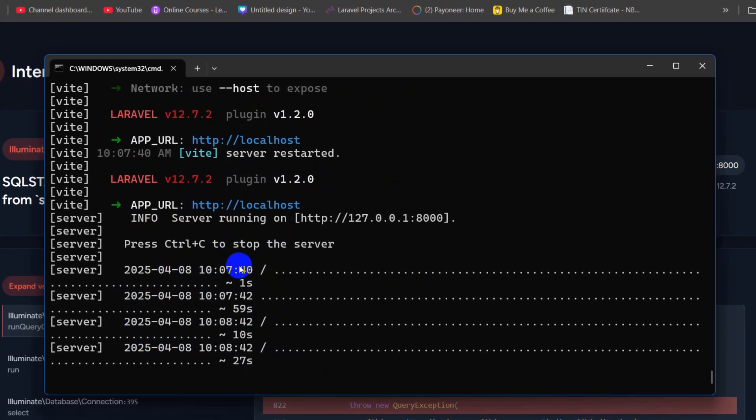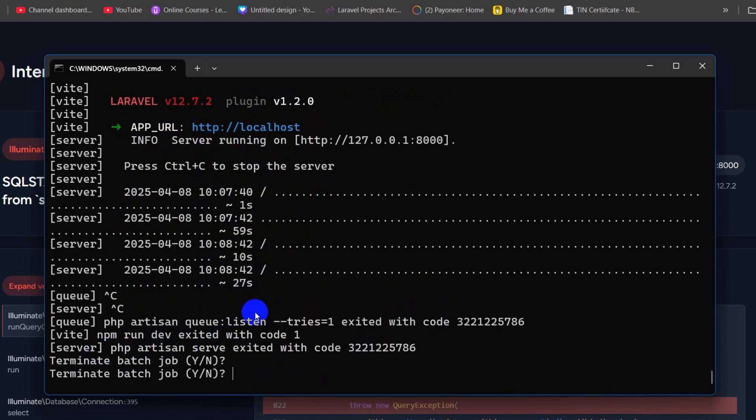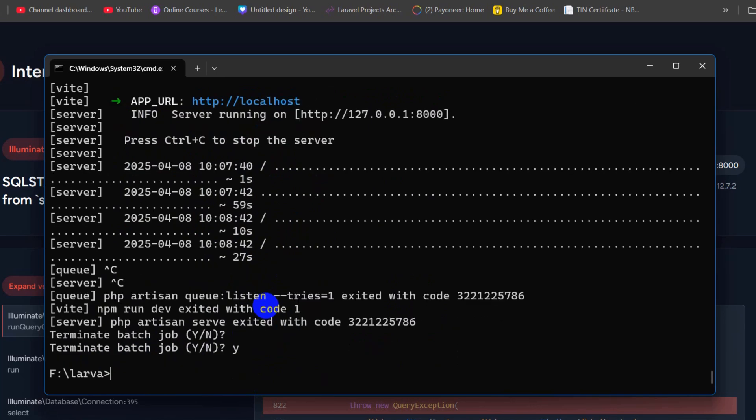So first of all, we need to stop it. In order to stop it, we need to press over here control C. So it will ask for terminate batch job. We're going to say here yes, Y, press enter. So it will stop the project.